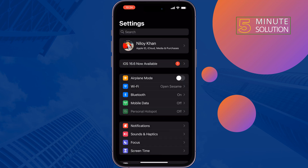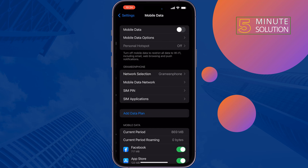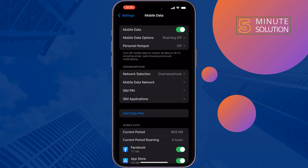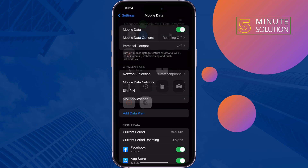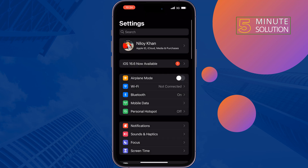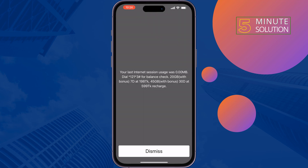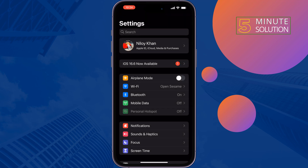The next solution is to make sure to enable mobile data, because the personal hotspot option is only available when you turn on your mobile data. So make sure to enable mobile data and turn off Wi-Fi, and then check the issue.